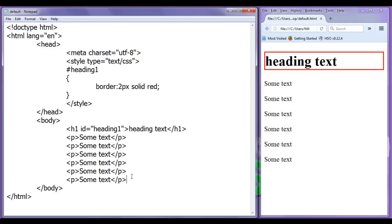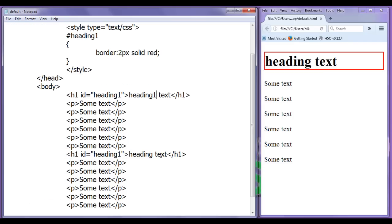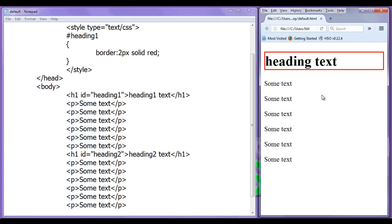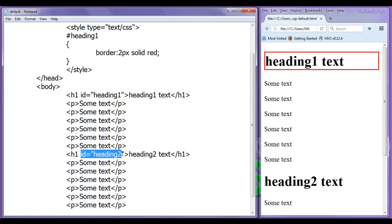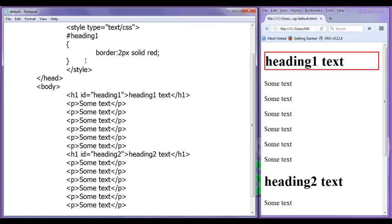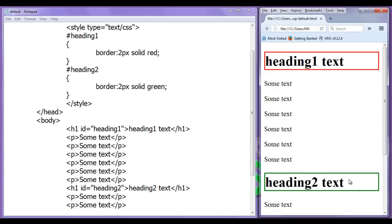I copy this heading and paste it down — this one will be heading 1 text, and this one will be heading 2 text. I identify the second one by giving it id equal to 'heading2'. File, save, go to browser and refresh. We now have one more heading, identified uniquely as 'heading2'. To apply style on it, I write hash 'heading2' in CSS, with border: 2px solid green. File, save, go to browser and refresh. You can see this heading now has a green color border.